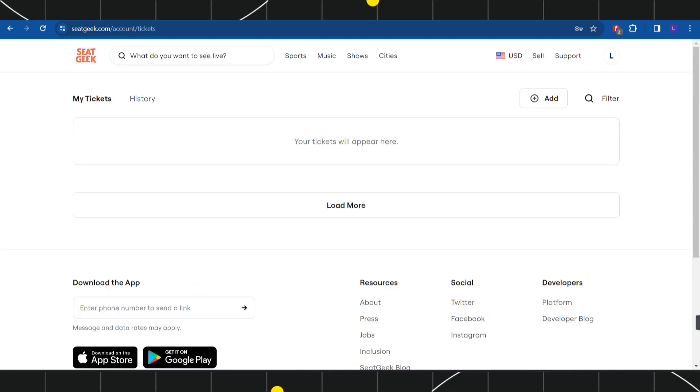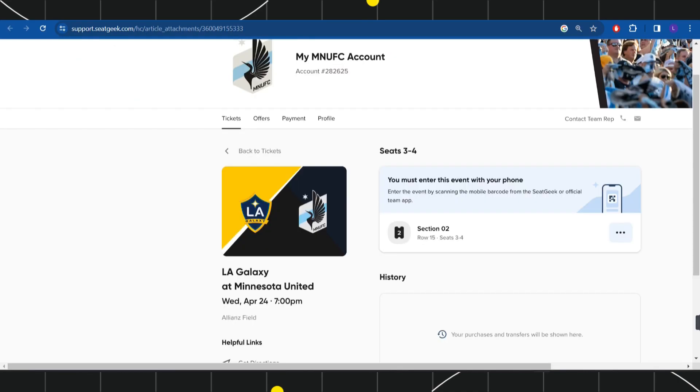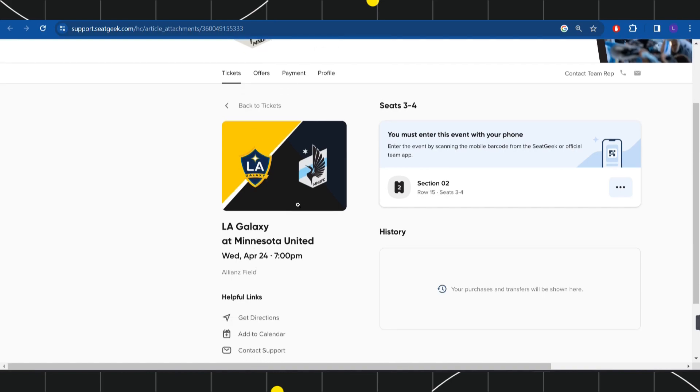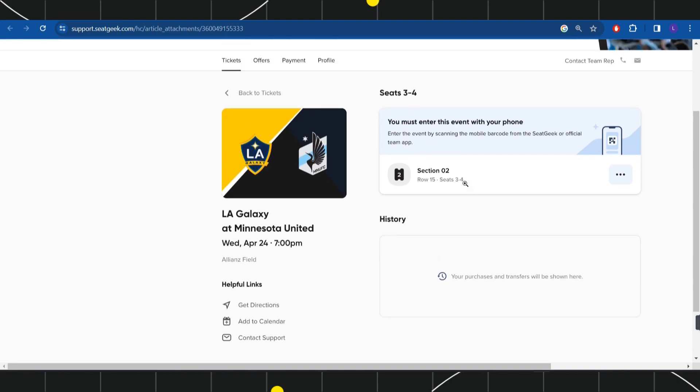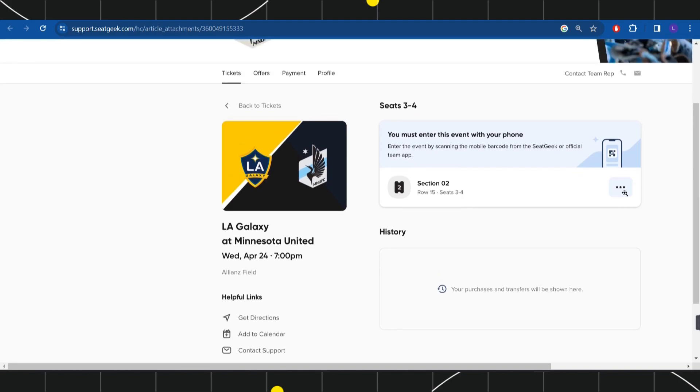Here you are going to see this type of page where you can view your ticket, the event time and date, the number of tickets, and further information relating to that particular ticket. What you can do here is simply click on these three dots.